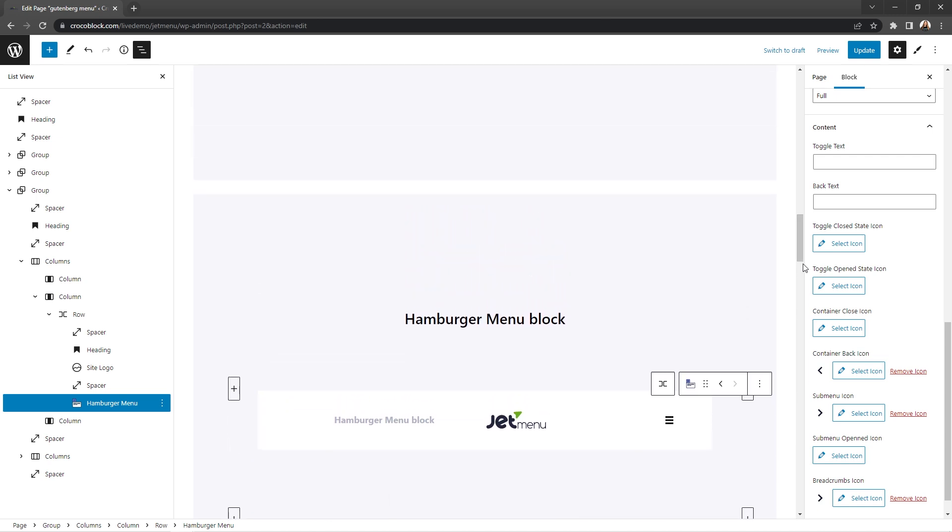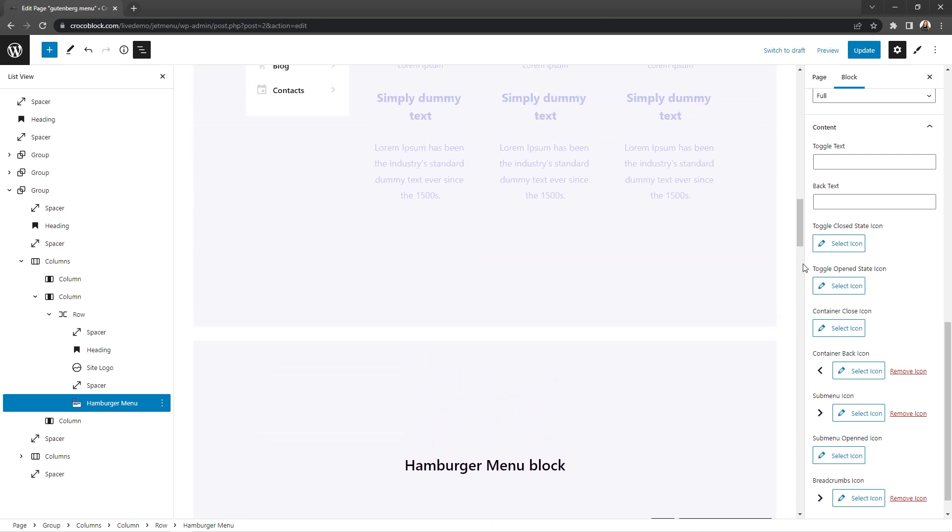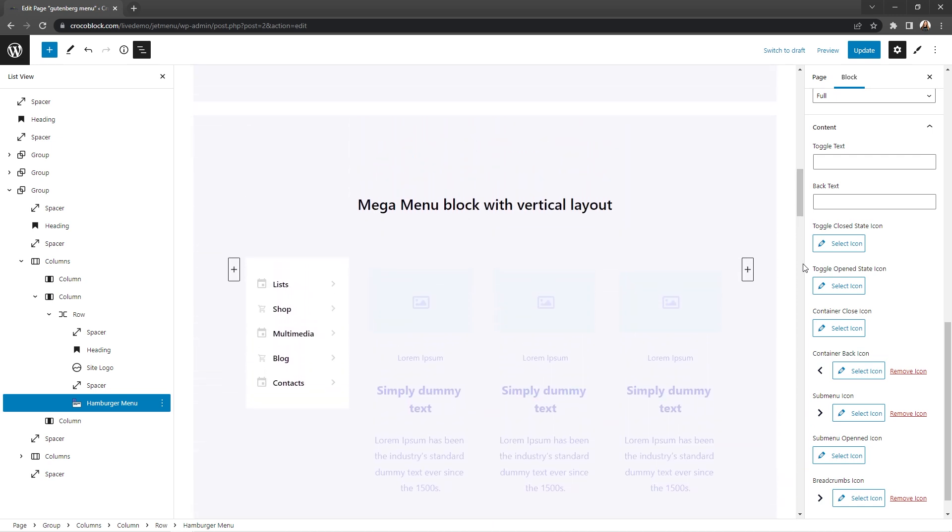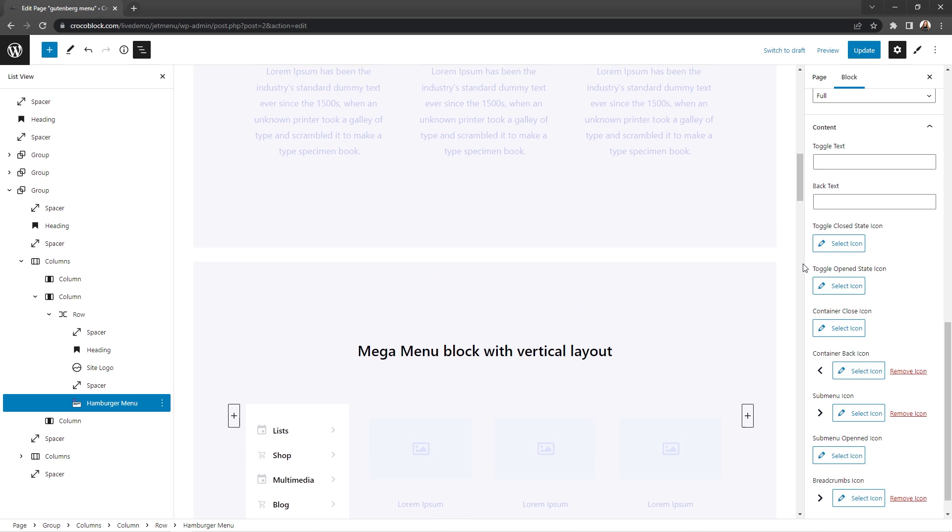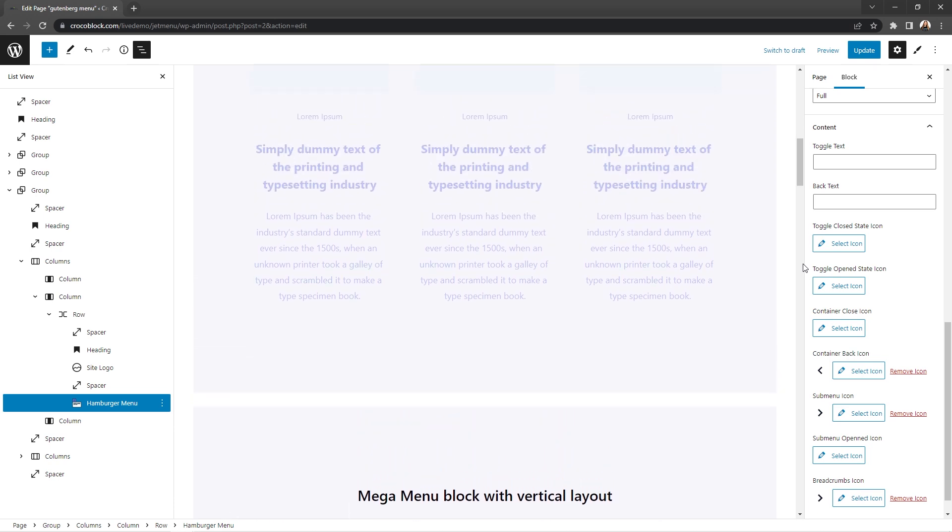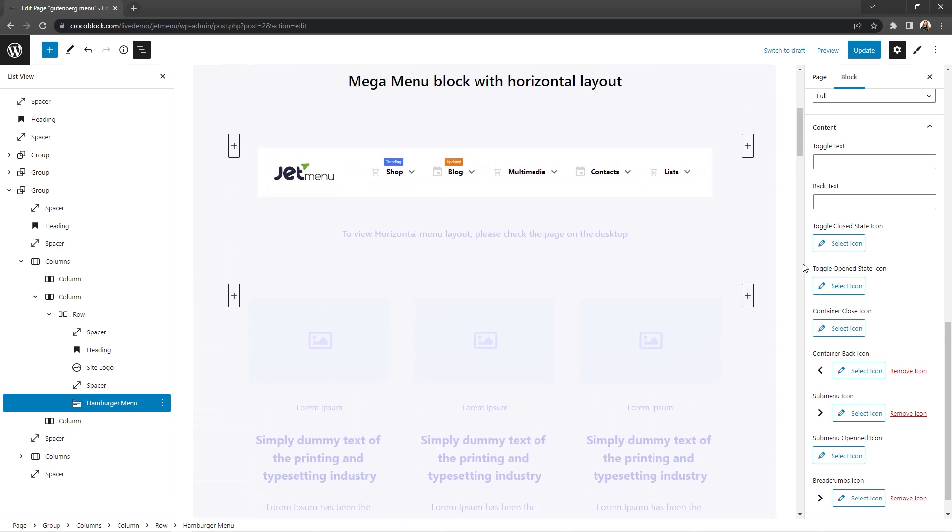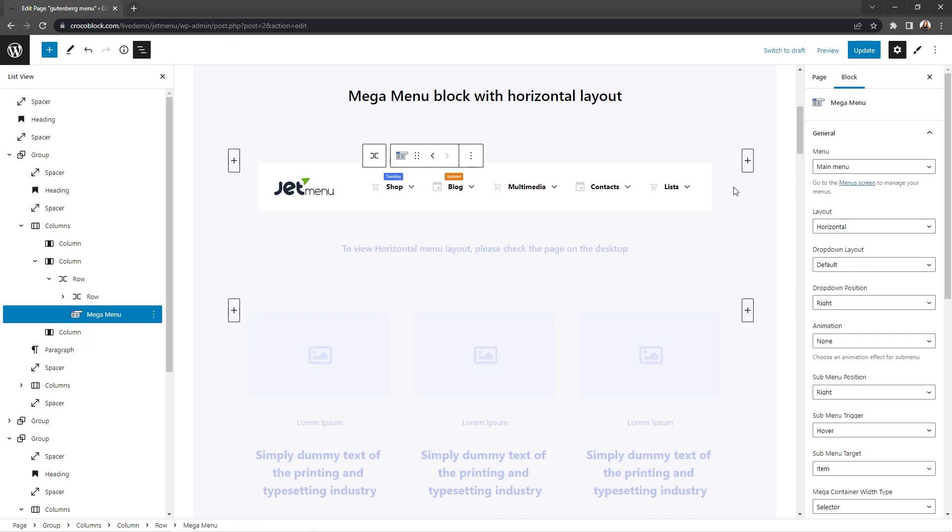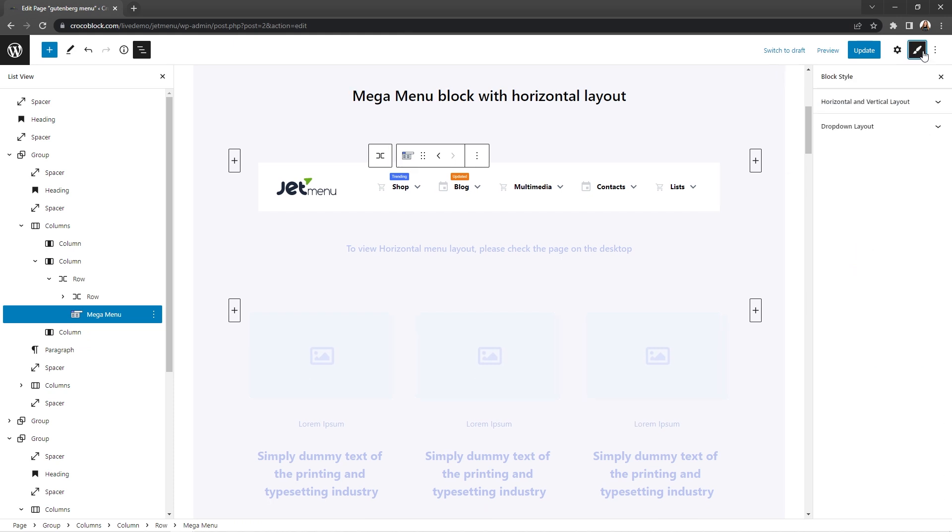So basically, JetMenu plugin allows you to create and output advanced menus to the front end. But if you would like to have access to detailed styling settings,